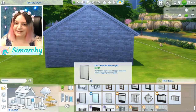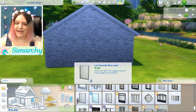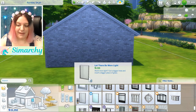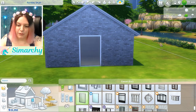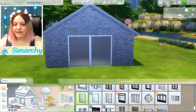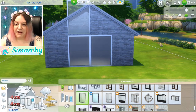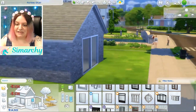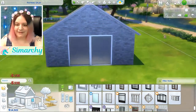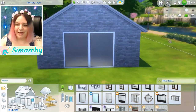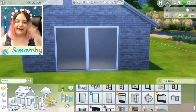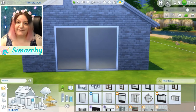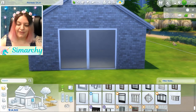Now the window that I'm going to be using today — and of course you could use any window and get creative — I'm going to use the base game 'Let There Be More Light.' It is just a very basic modern two-tile window, and it kind of gives us an extra canvas to play around with.